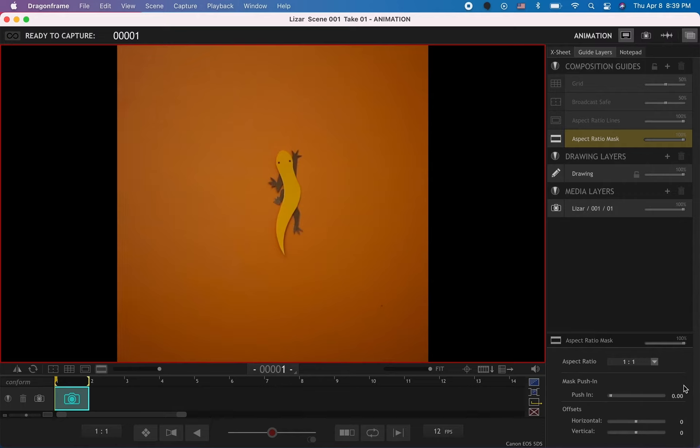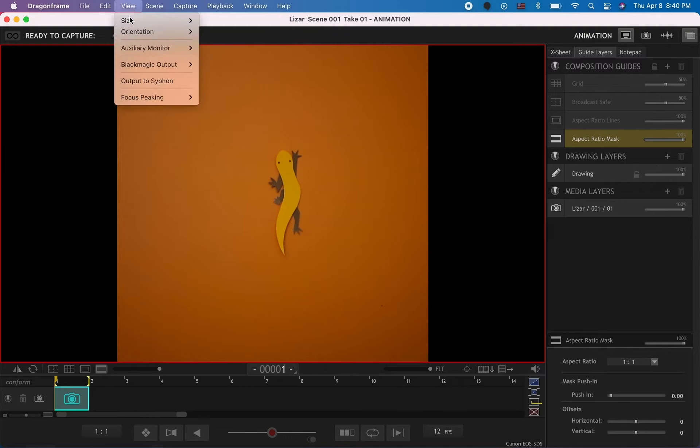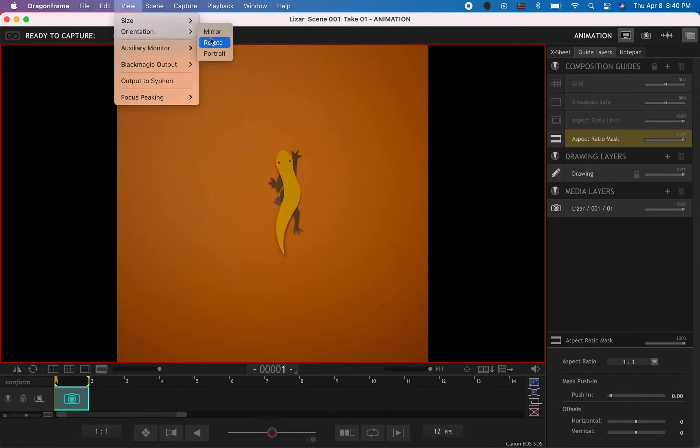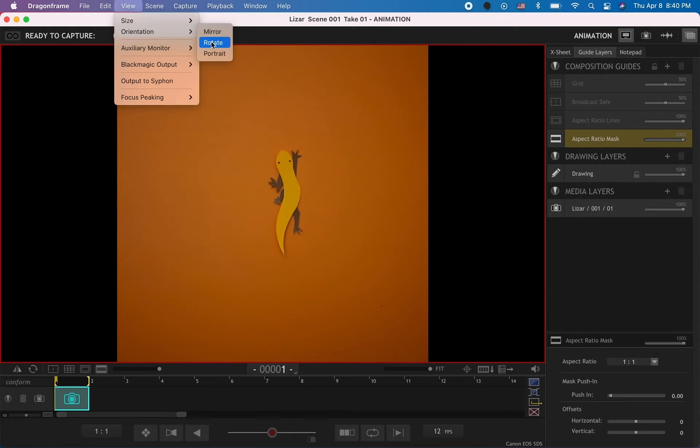That's as easy as that. In case you need to rotate your scene, you can go to View and change the orientation to mirror, rotate, or portrait. If you need to use them in your project, they're right here in View and Orientation.